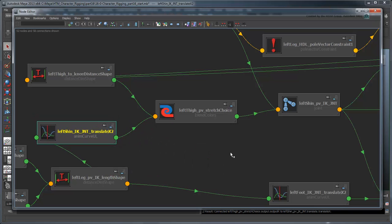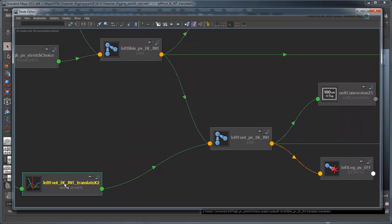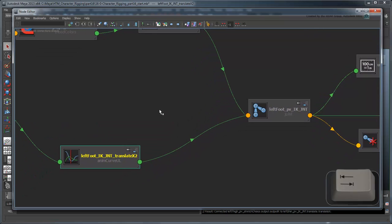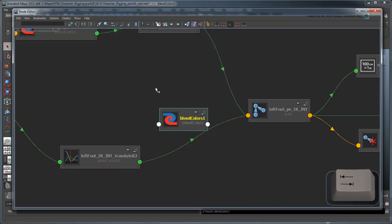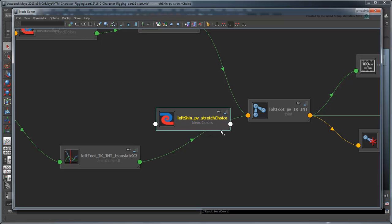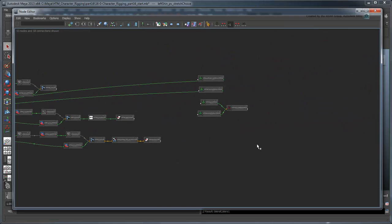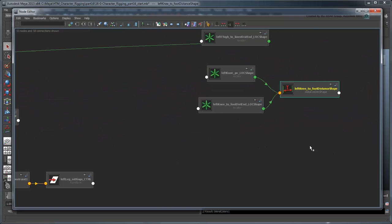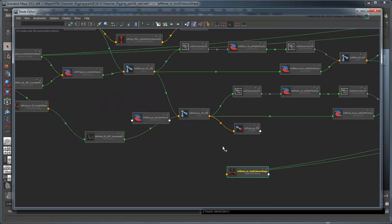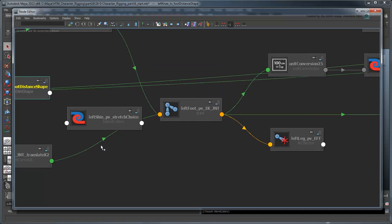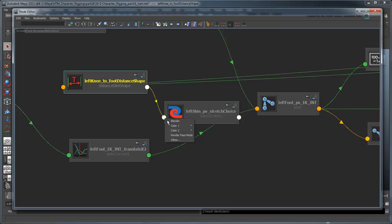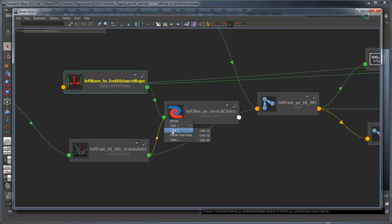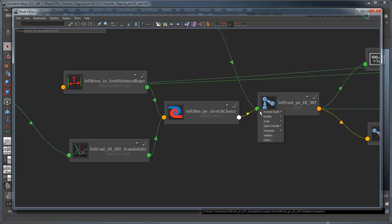It's hard to test this part without hooking up the shin length this way as well, so let's go ahead and do that before we test. Create another Blend Colors node called leftThinPVStretchChoice. Feed the leftFootToKnee's Distance output and the foot's animation curve into the color1r and color2r inputs respectively. Delete the incoming connection to the leftFootPVIK joint, then connect the OutputR attribute of our StretchChoice node to its TranslateX attribute.